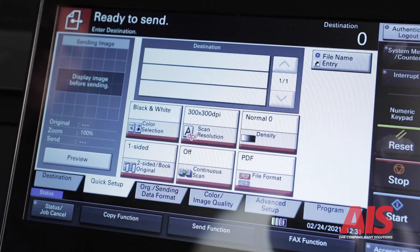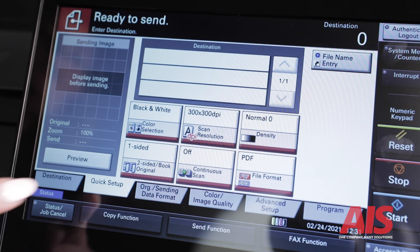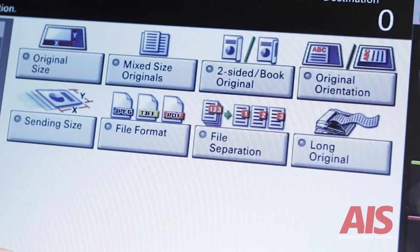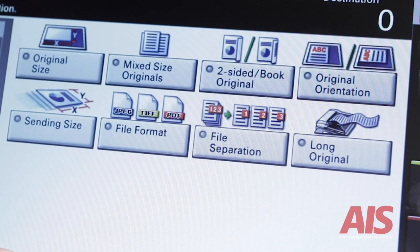The additional tabs on the scan screen are original sending data format. This tab allows you to change settings, like custom original sizes for mixed-sized originals and long originals, just to name a few.